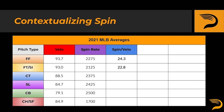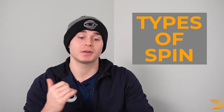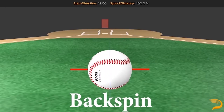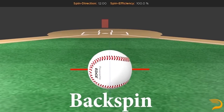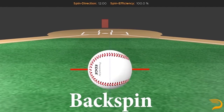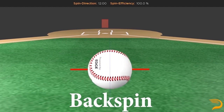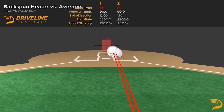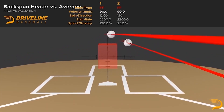Let's next get into the differing types of spin prior to contextualizing spin efficiency or active spin percentage. Making up transverse or useful spin are the following: backspin, topspin, and sidespin. Simply put, when holding velocity equal, the more backspin a pitcher applies to a baseball, the more the pitch will fight gravity, resulting in a pitch that drops less as it makes its way towards the plate. The more backspin a pitch has, the more induced vertical break or carry it'll have on a break chart. This is most prominent in the four-seam fastball.